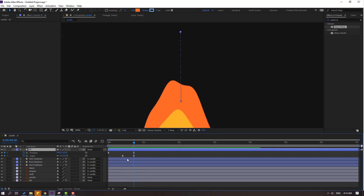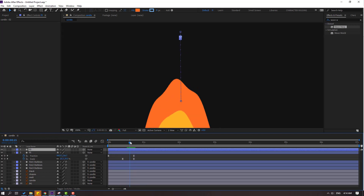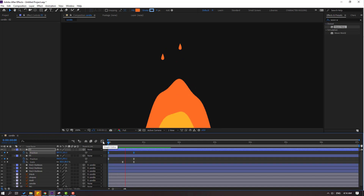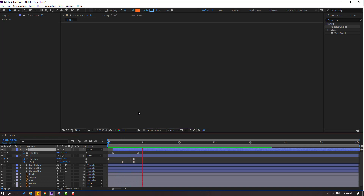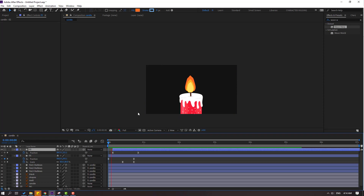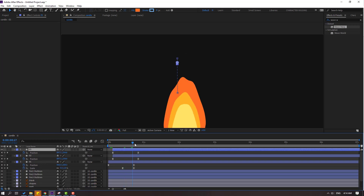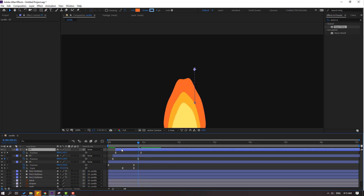Select layer 1 and Ctrl+D to duplicate. Press P, select the position keyframes, go to the first second and move to the left and down. Let's see — okay, let's move to the right for random animation. Very nice. Select layer 2, Ctrl+D again. Press P, go to the last keyframe, move to the right and down. Okay, move to the right for random animation.